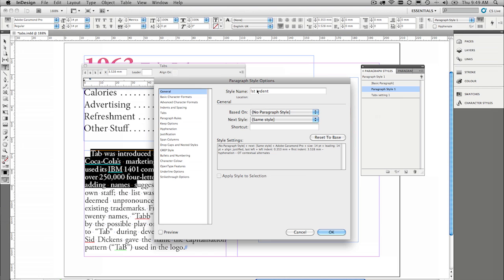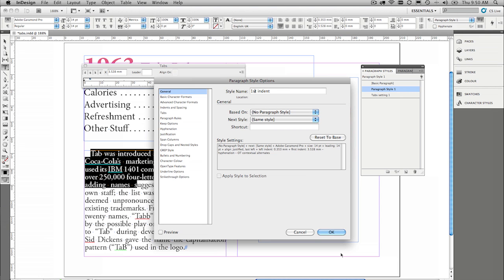Oh, I've used the wrong thing there, so first indent, and away we go. So we've set two paragraph styles for our tabs.